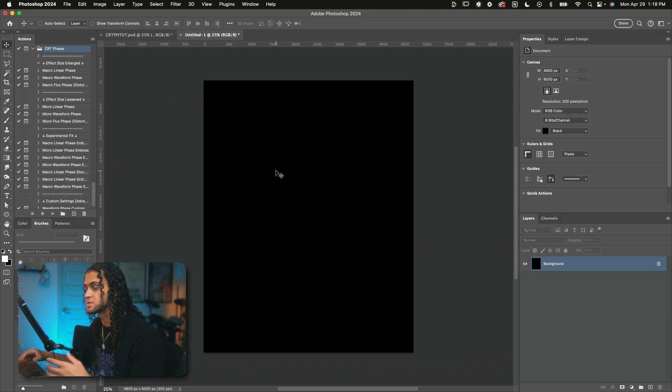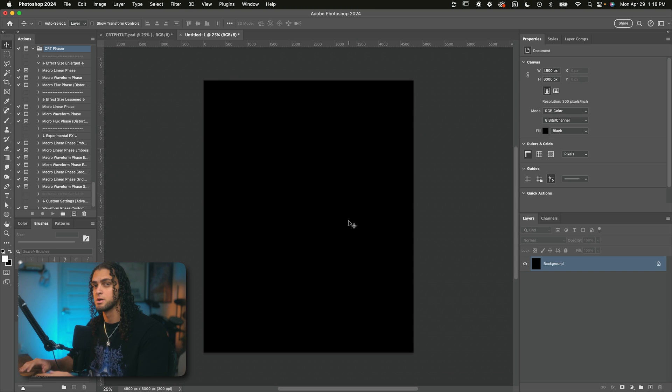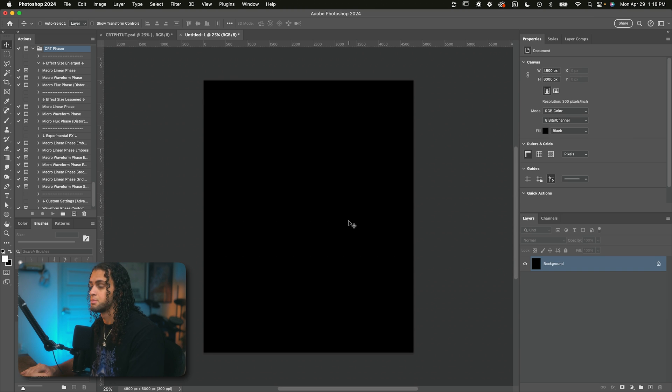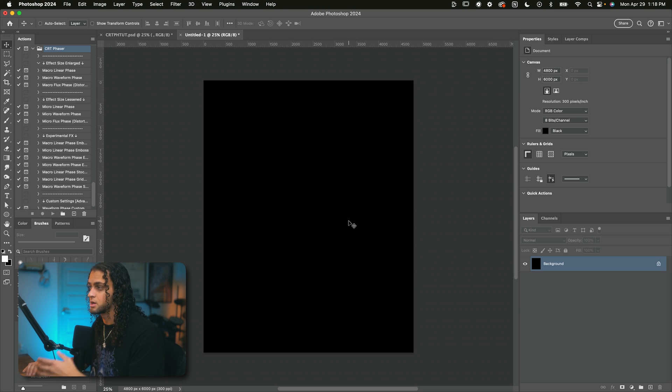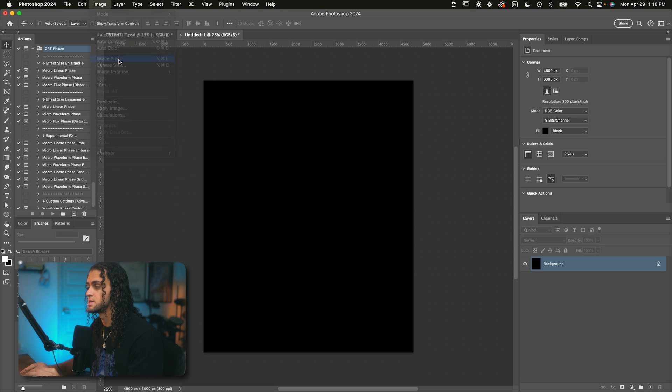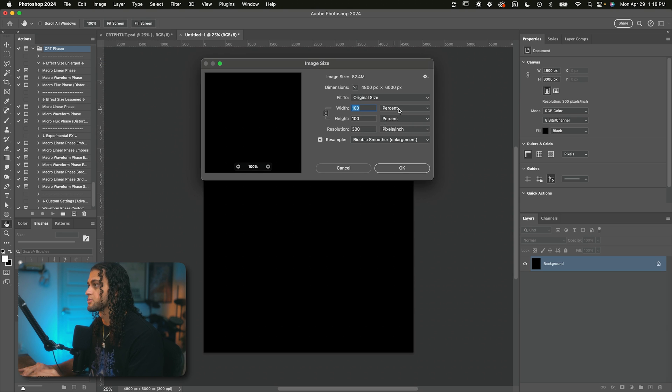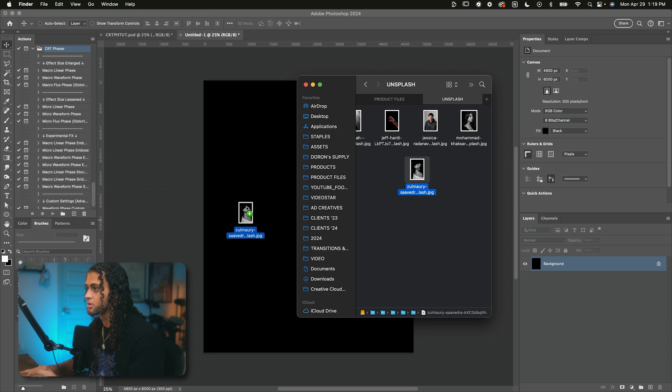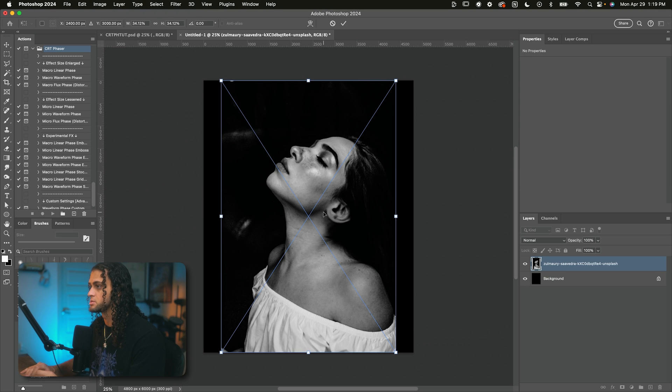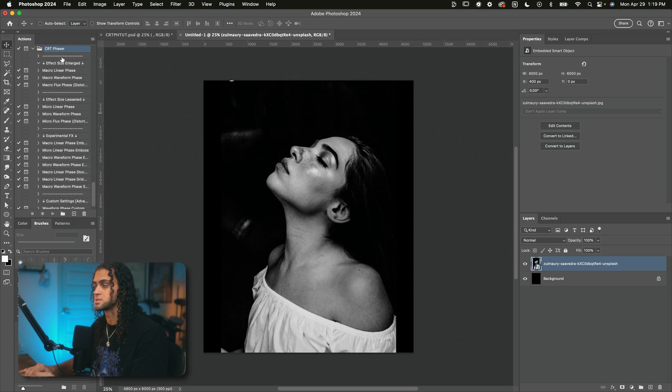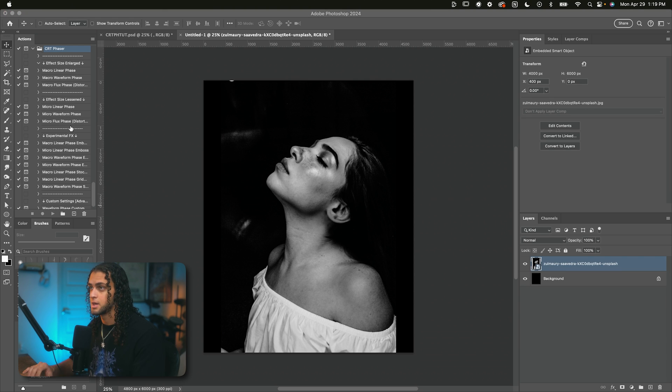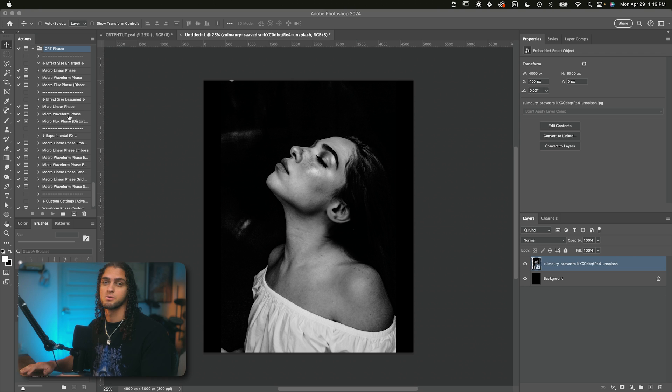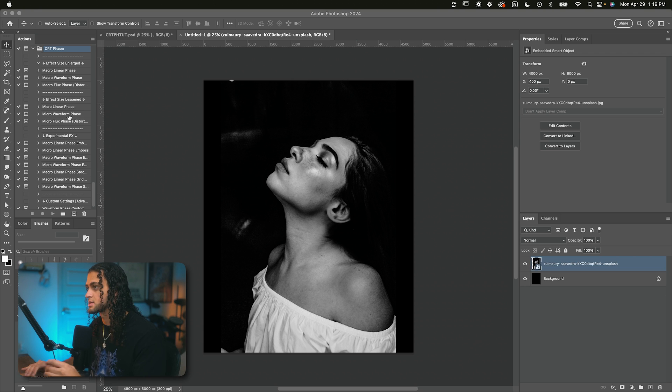The first thing we're going to want to do is be working in a high resolution document. I recommend any DPI above 144 and a pixel size above 2000 by 2000 pixels. I'm of course going to be using the document size I always use, which is 16 by 20 inches at 300 DPI. So now all I'm going to do is drag my photo of choice into this document that we can choose from any of the CRT phaser preset actions to get that cool CRT effect on our image.